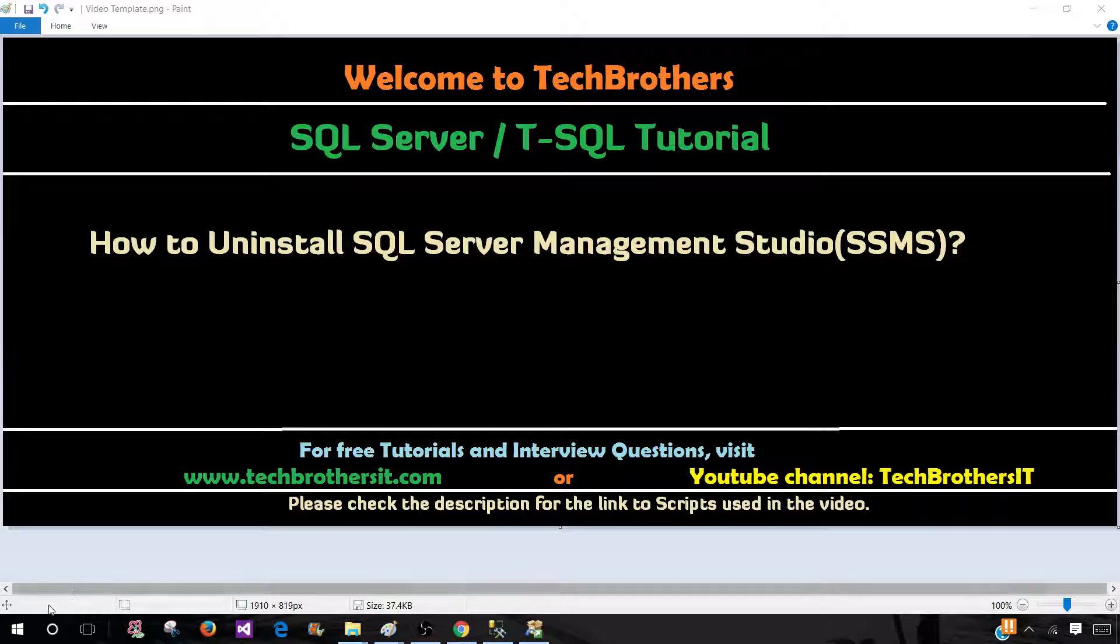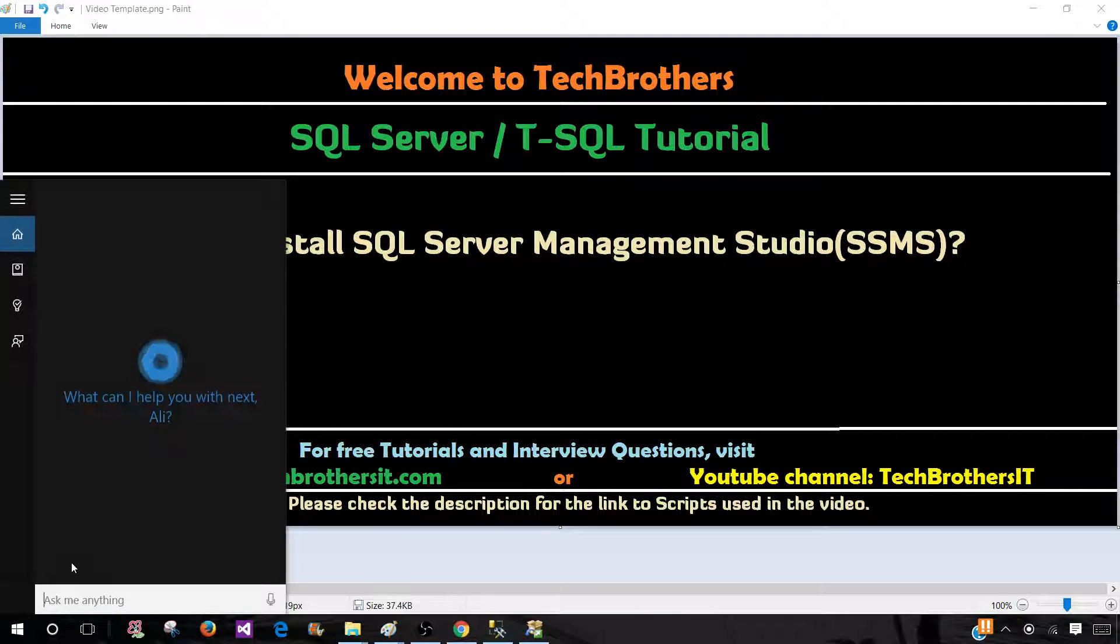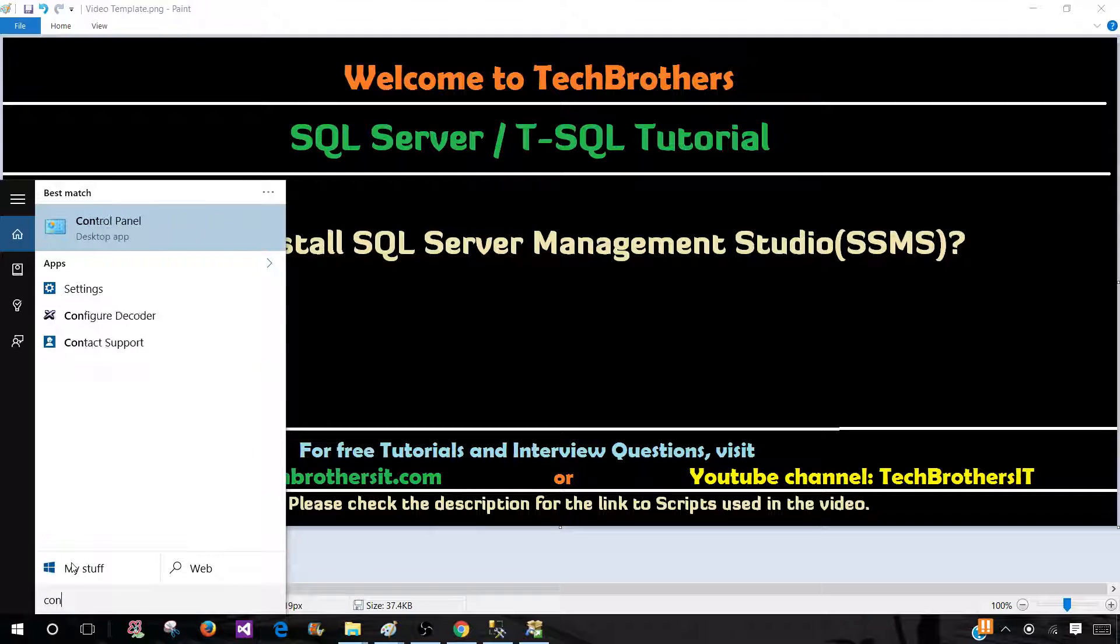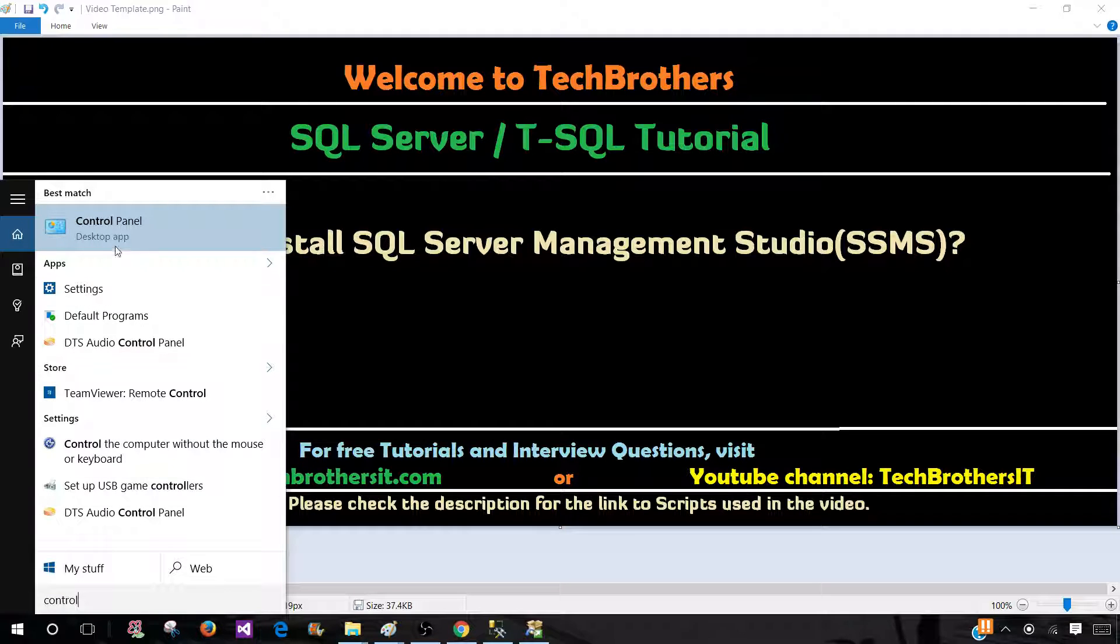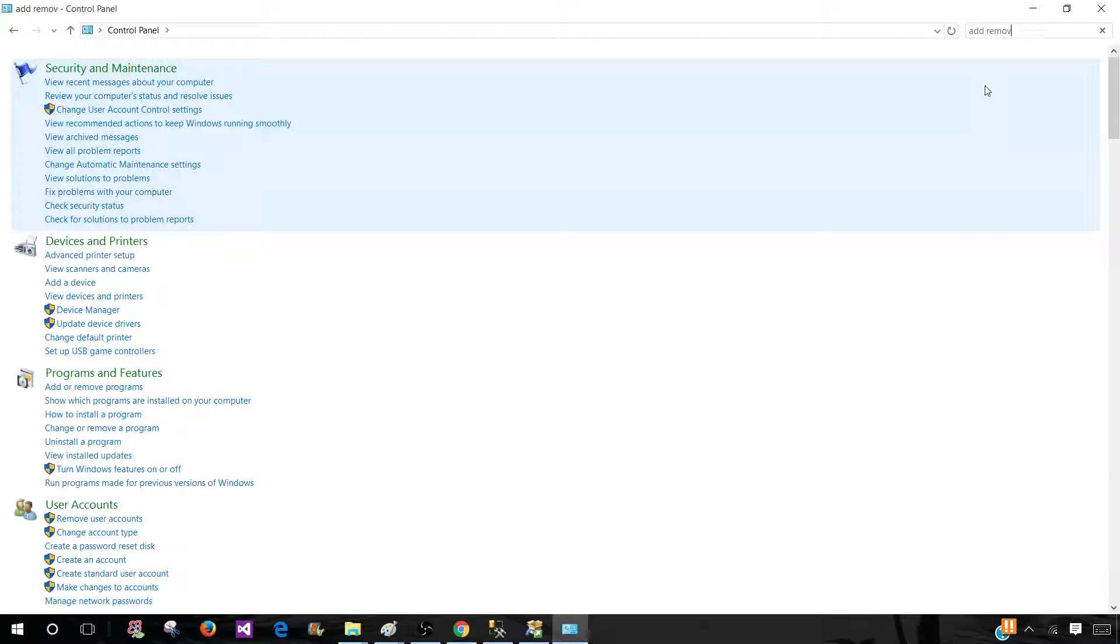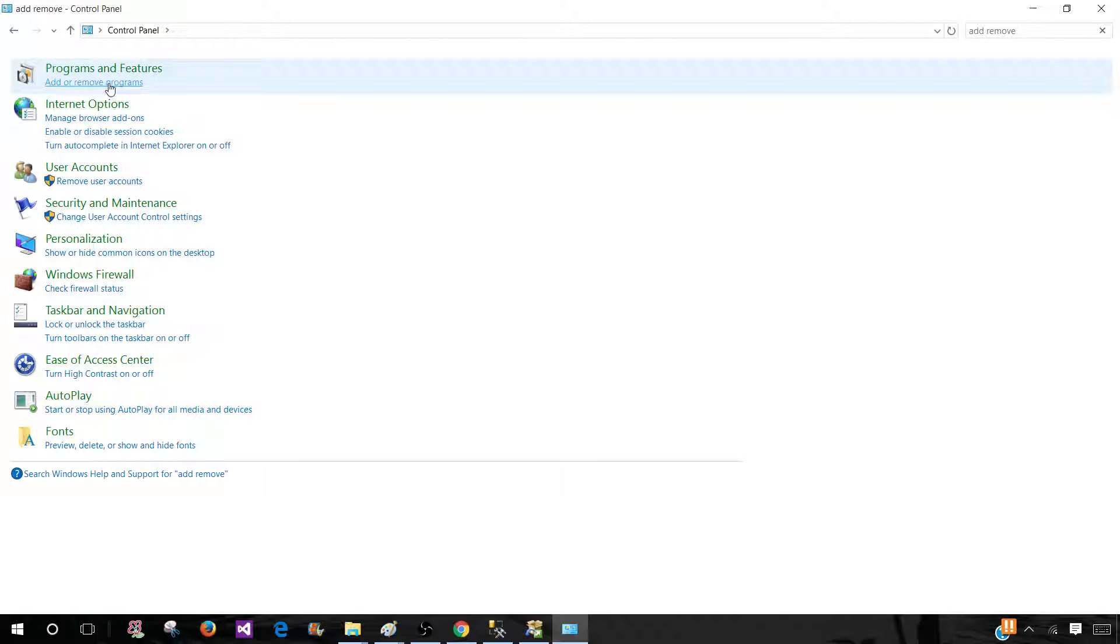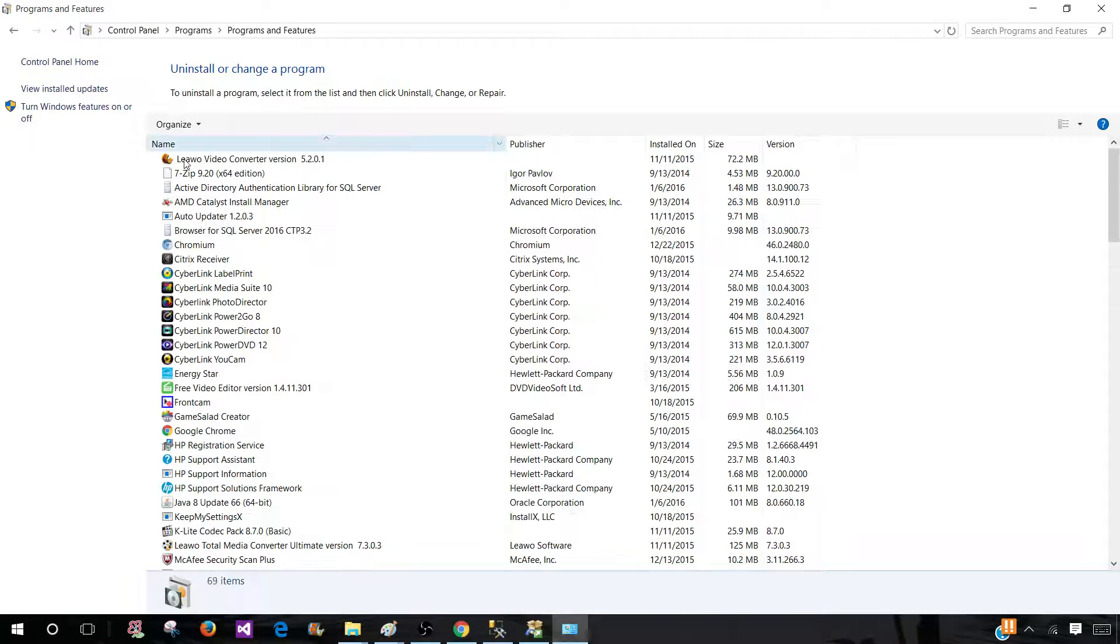First of all you will be going to the start and search and going to the control panel. Once you are in the control panel you will be going to the add remove programs. So type it here. You could type add remove programs in the search and it will bring you right here.